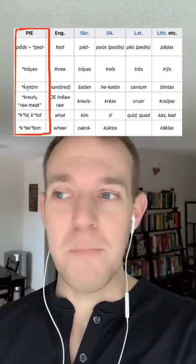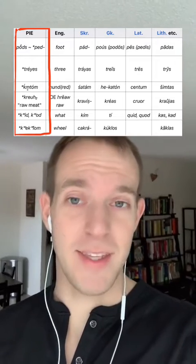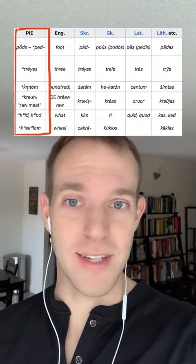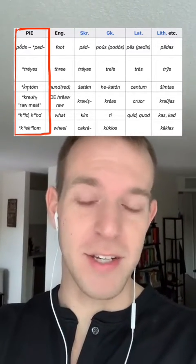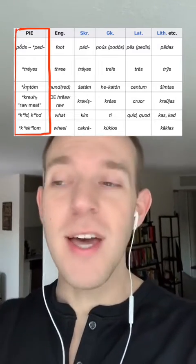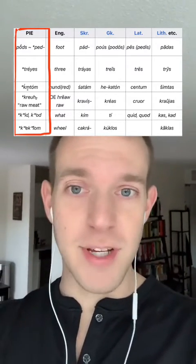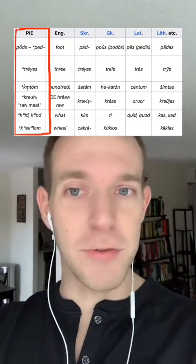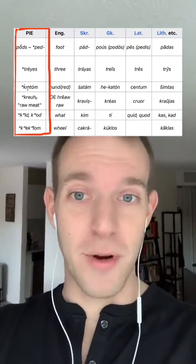This process is called the comparative method in linguistics. When you apply this comparative method to all of the oldest attested Indo-European languages and do this reconstruction, you reconstruct a language we call Proto-Indo-European. The question is not whether Proto-Indo-European existed, but whether it was as neat and tidy as our reconstructions are.